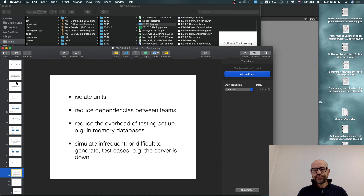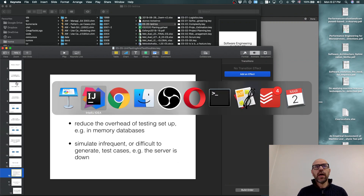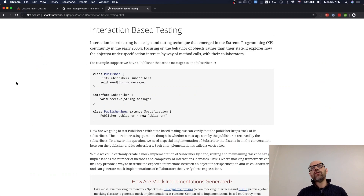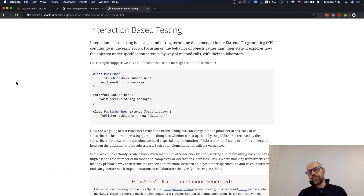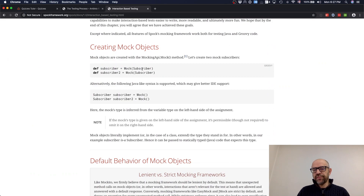Next, I'm going to introduce you to a technology you can use to define doubles — specifically in Spock, doing interaction-based testing. Spock allows you to define a mock of a particular class. This object doesn't exist but is going to behave the way you want in your test.